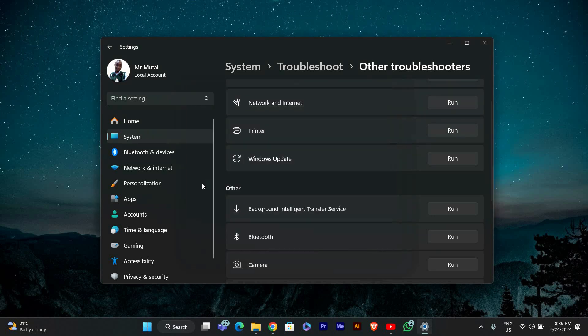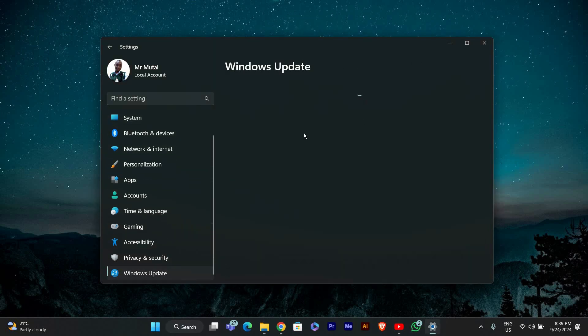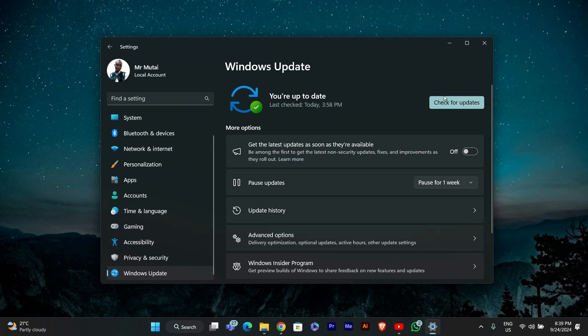Once the troubleshooter has finished, go back to the Settings menu. Click on Windows Update in the sidebar and then click on Check for Updates. This will see if the updates will download correctly now.